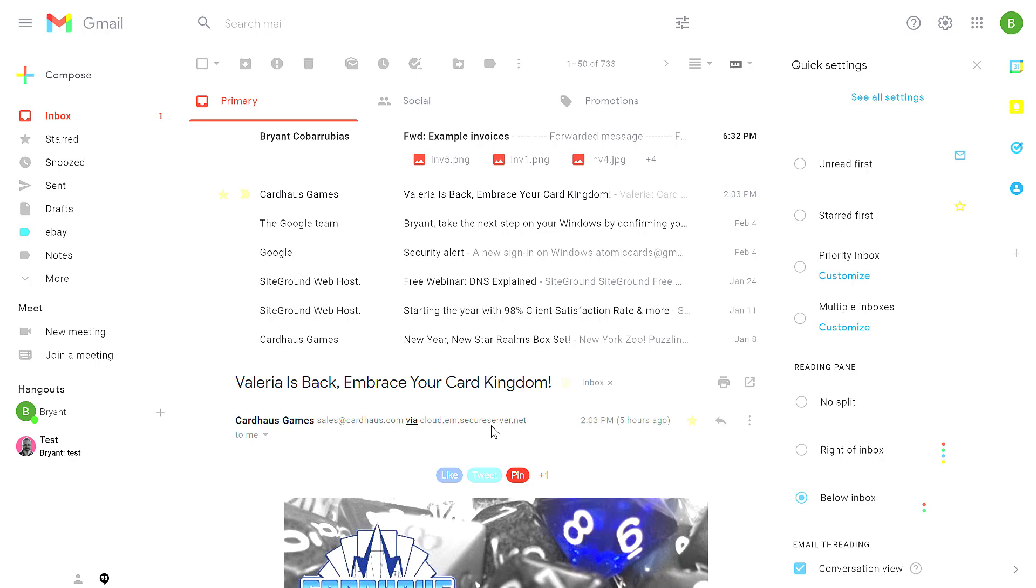You can also have the email message shown below. If you are an Outlook user, this will look very familiar to you. This is kind of the layout you see with Outlook.